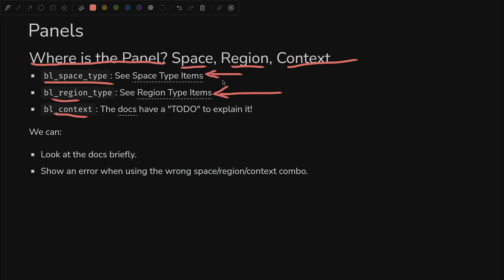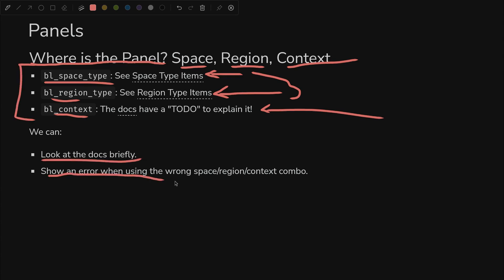Each of these has an associated docs page with them, which we can quickly look at. And these two have pretty decent explanations. This one actually has a to do where they haven't explained it yet, but we have to infer as best we can from context clues. So we'll look at those docs and we will show an error when you use the wrong combination of these properties together.